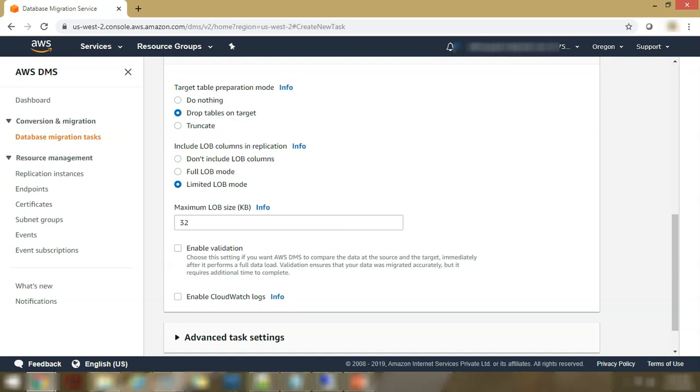So LOBs. What are LOBs? LOBs are your large objects. And AWS gives you an option to whether you want to migrate the large objects from your source database to your target or not. So there are multiple options you see there. You can either not include LOB columns. You can include full LOB or you can have a restricted size.